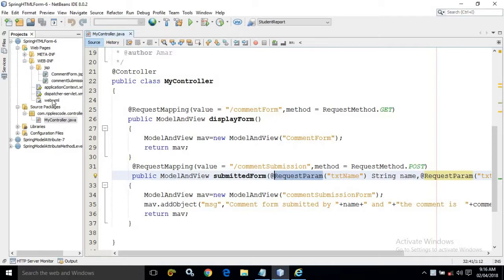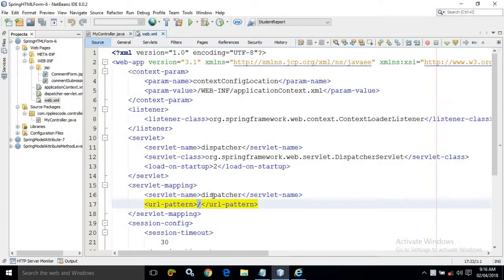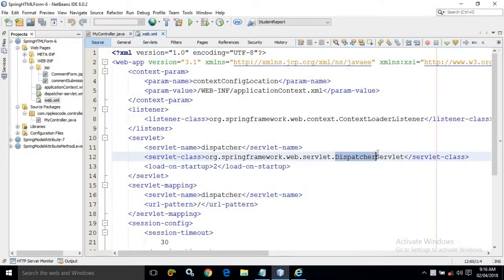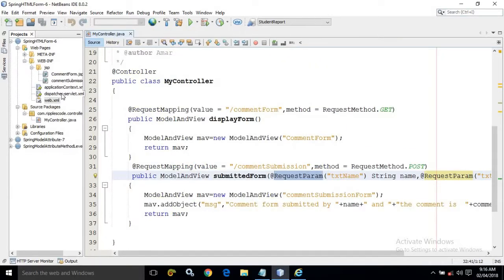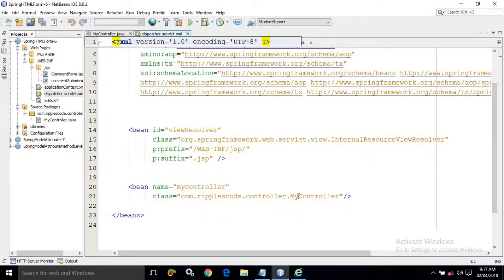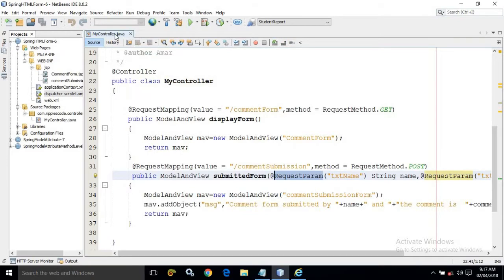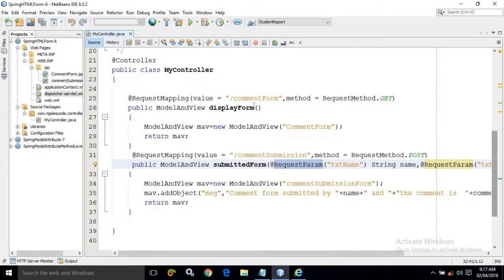In the web.xml file, for any request the dispatcher will be called, which means it will call the DispatcherServlet class provided by the Spring framework. It will then read the dispatcher-servlet.xml file, which will call my controller that I have created using annotations.